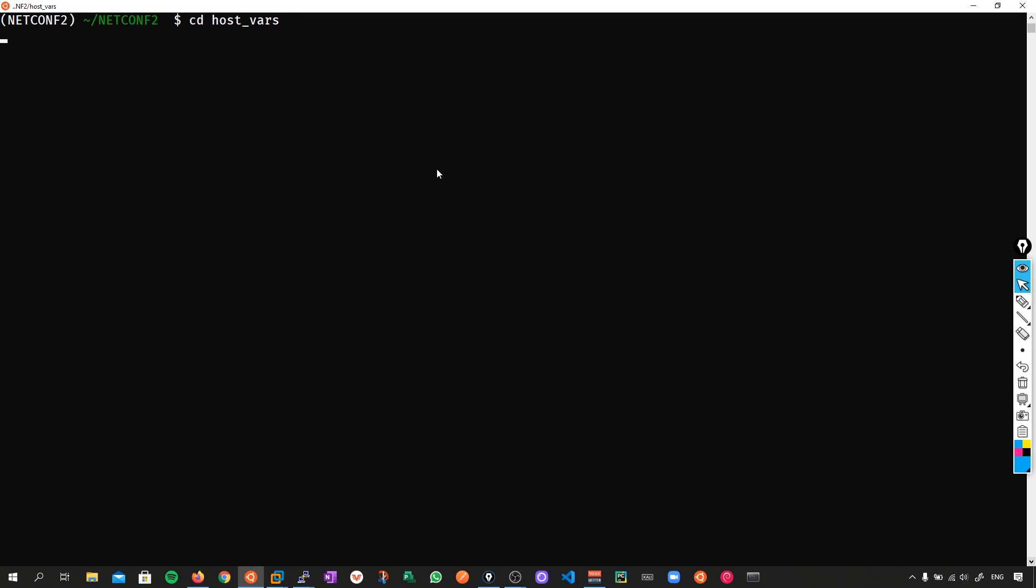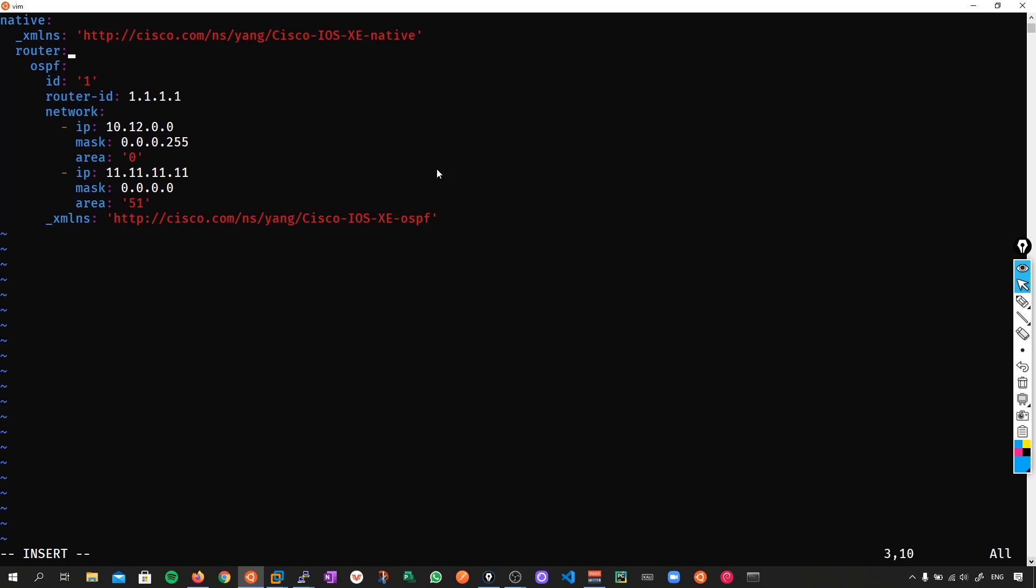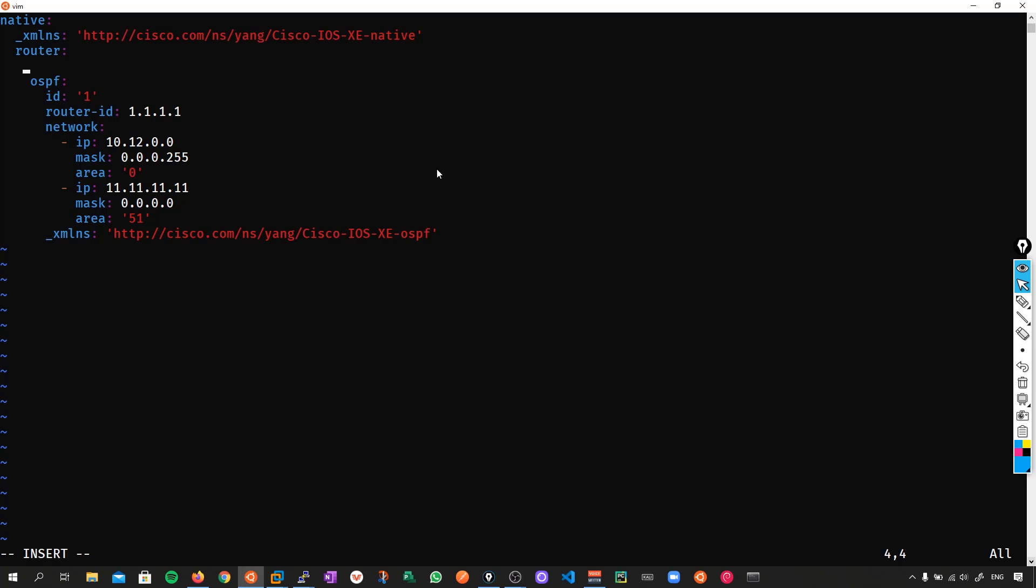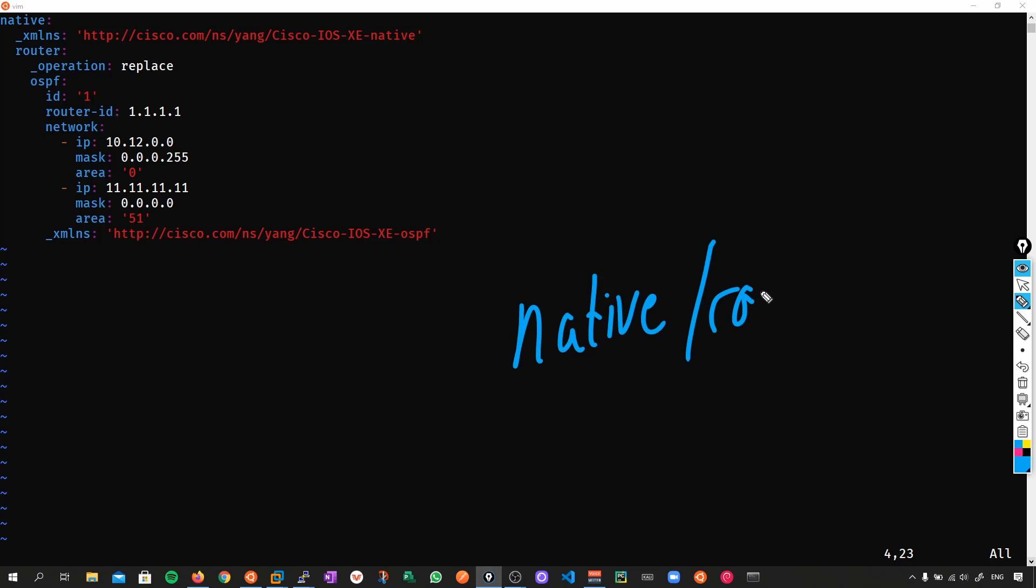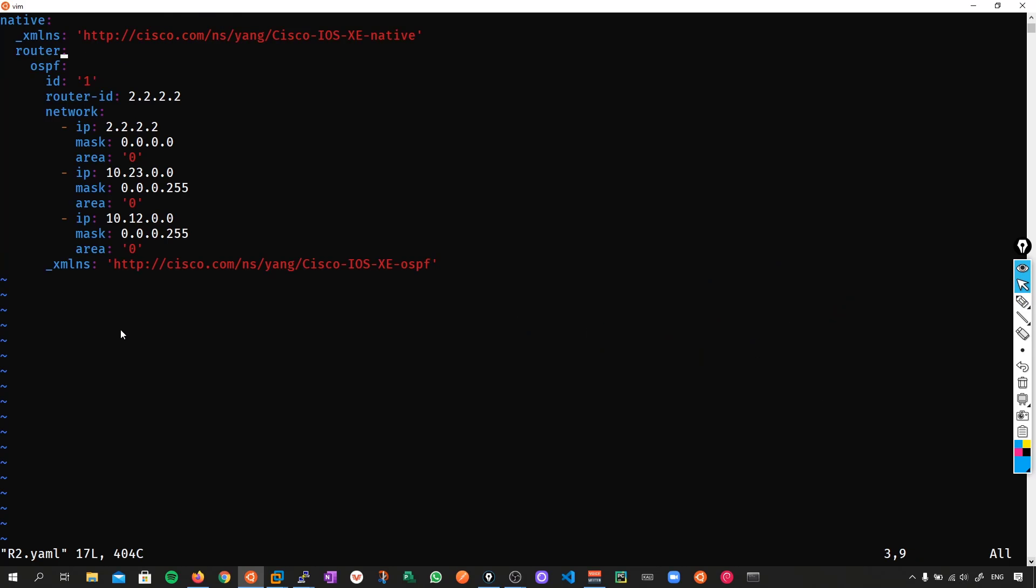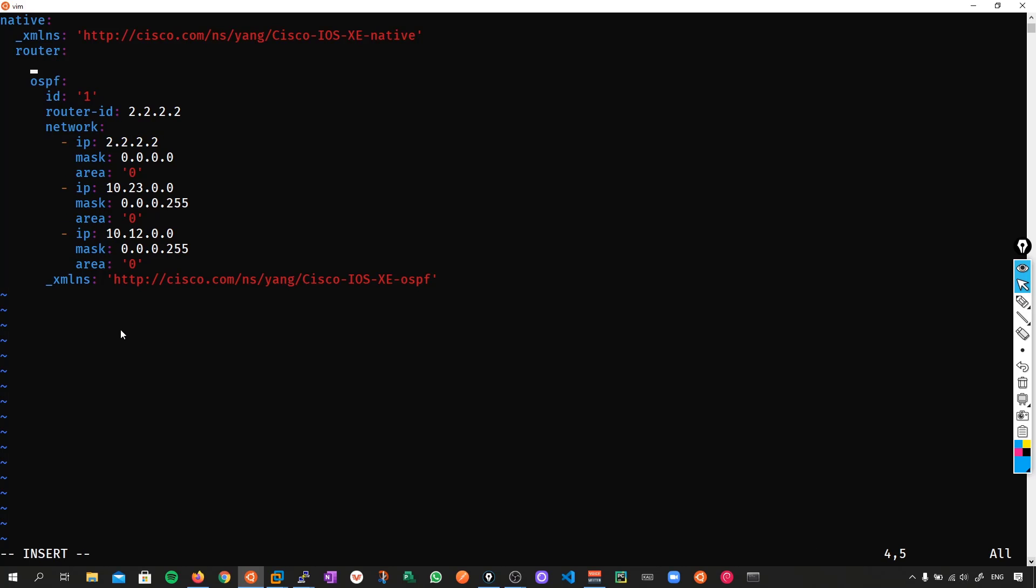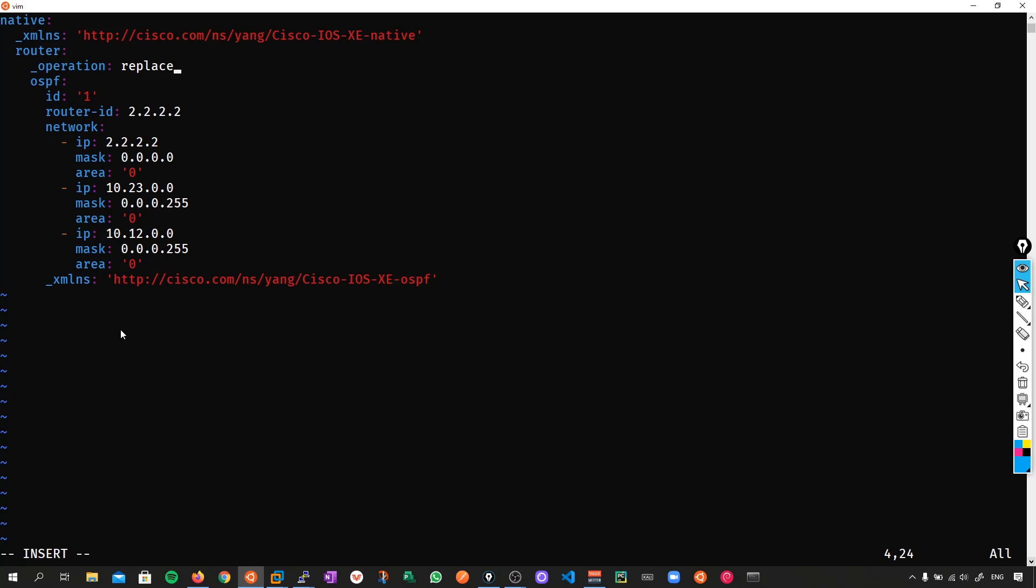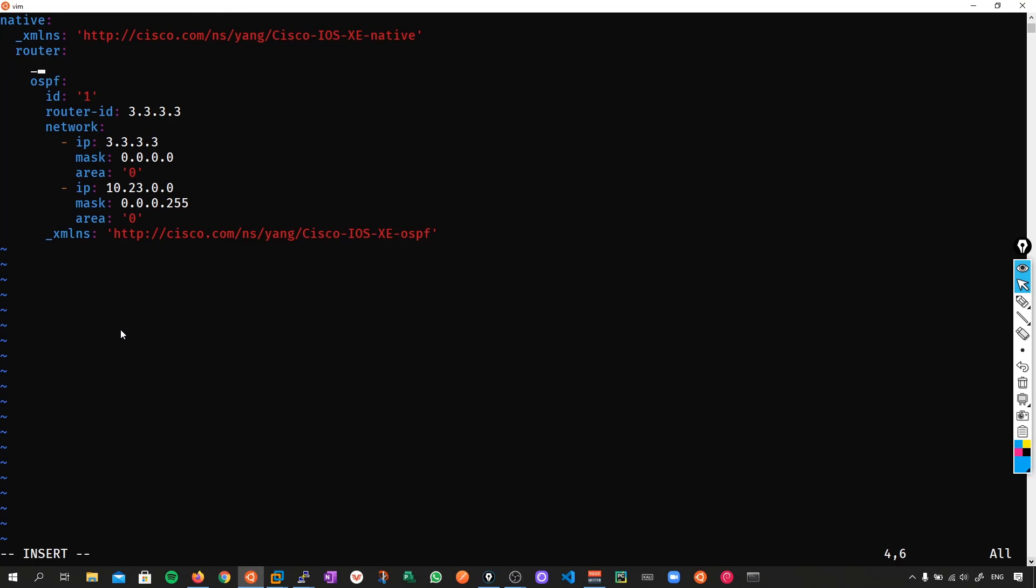So cd hostvars, and we'll go to vim r1. So next to the router key, what we want to do is specify an operation replace. If we do, push enter, and we go in one level, push the space bar, and what we want to do here is do an underscore, and then specify operation replace. So our payload was based off native router. So we went to the router key, went in one level, and did an operation replace. This is where we're going to do this, and we'll do the same thing for r2. We want to have that be desired state as well. So new line, space, underscore, operation, replace. And r3, new line, underscore, operation, replace.